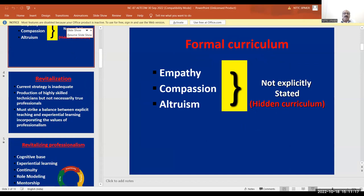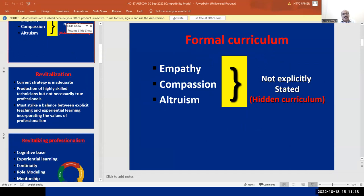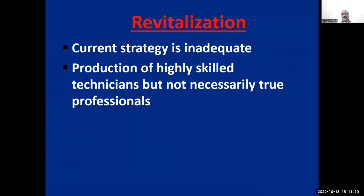The current strategy is inadequate — inadequate in the sense that it is not adequate to prepare the doctor.